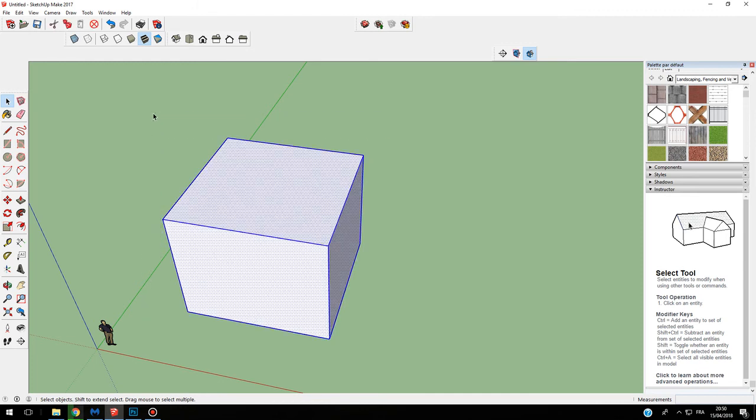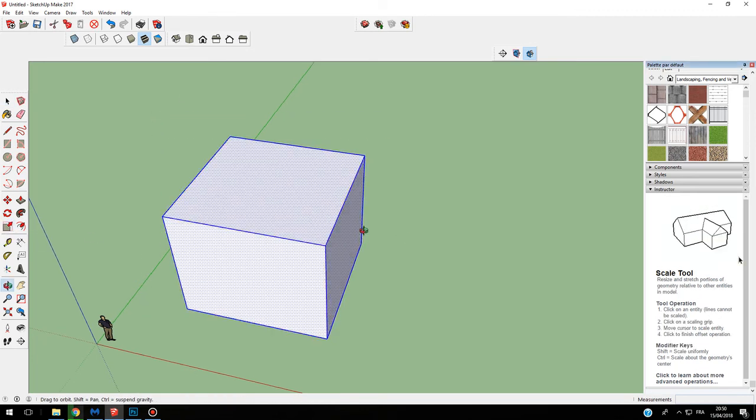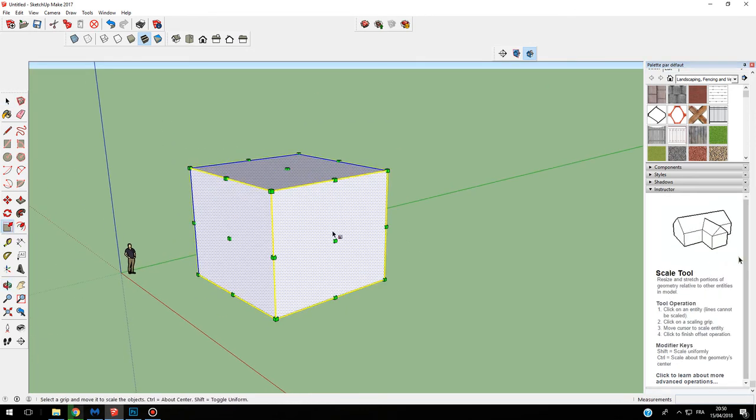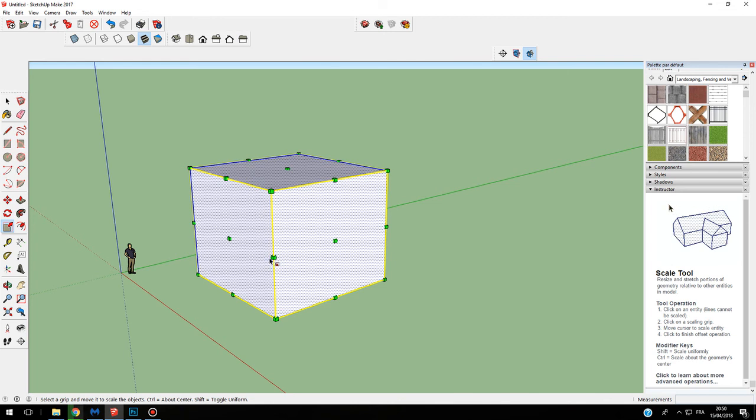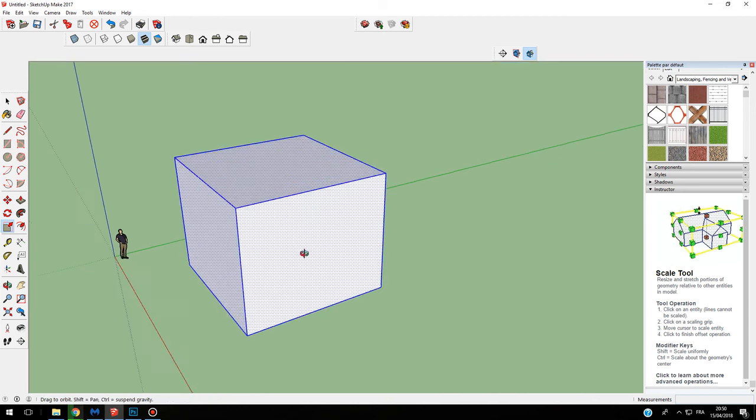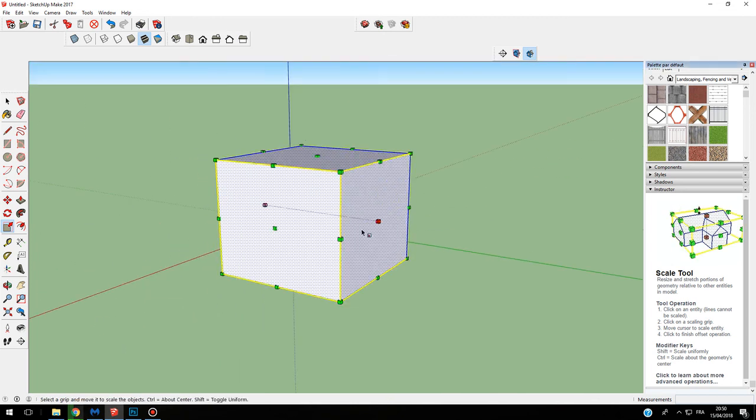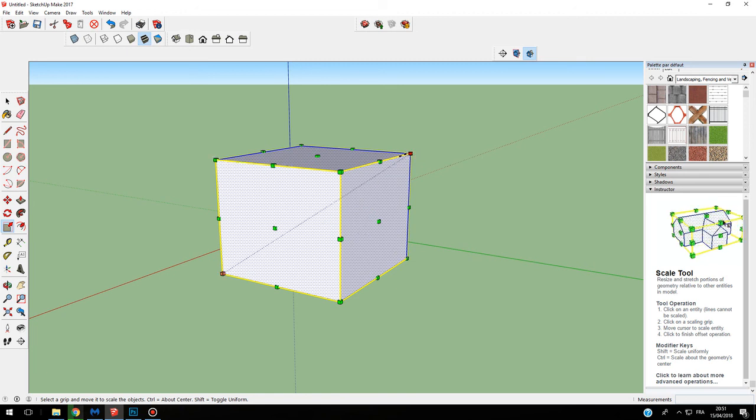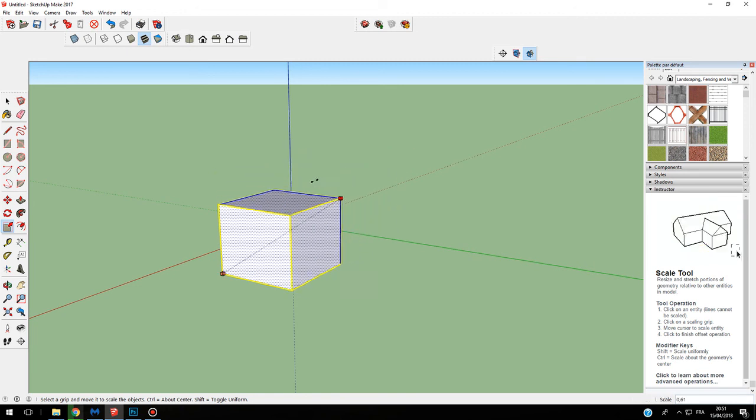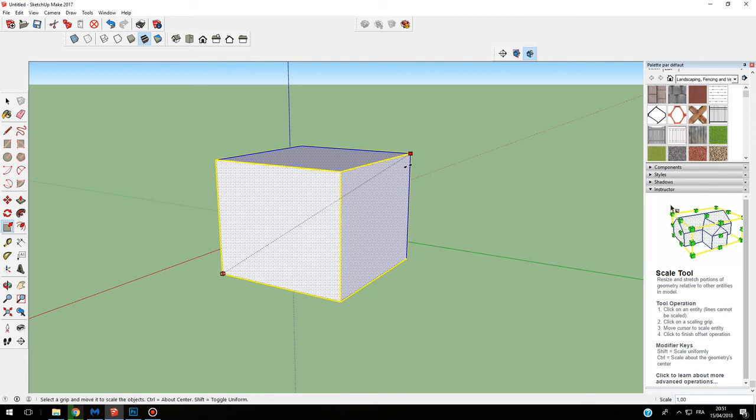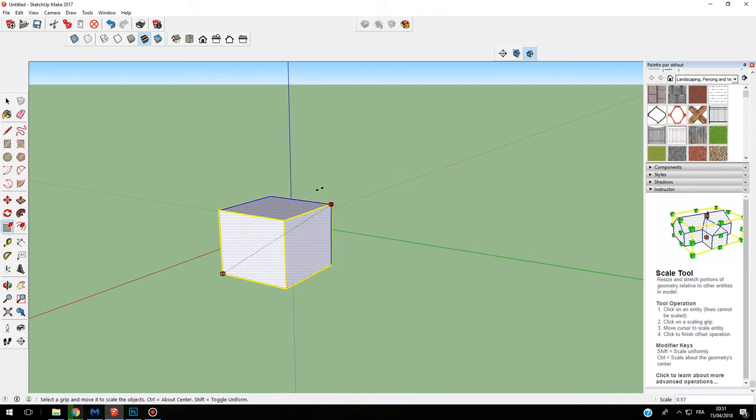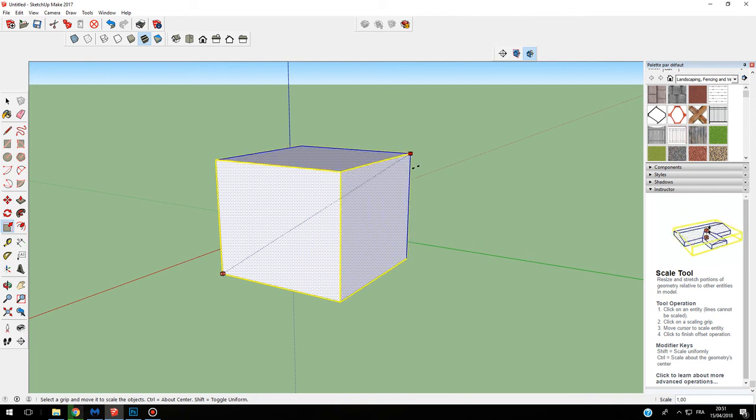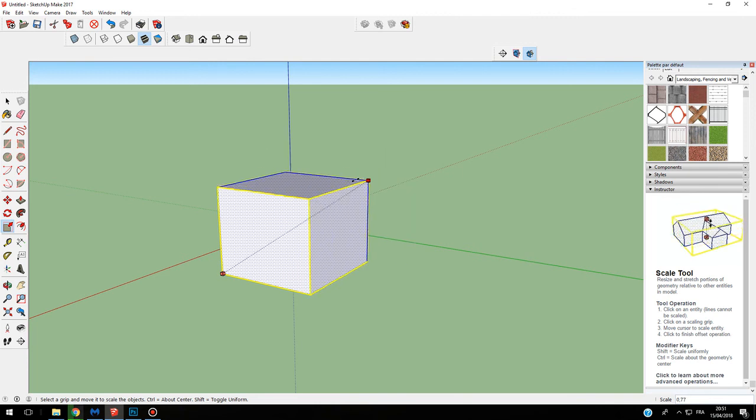I use my scale tool and here I can see different endpoints that I can use to change this. If I use this point on the corner, it will be a proportional change.